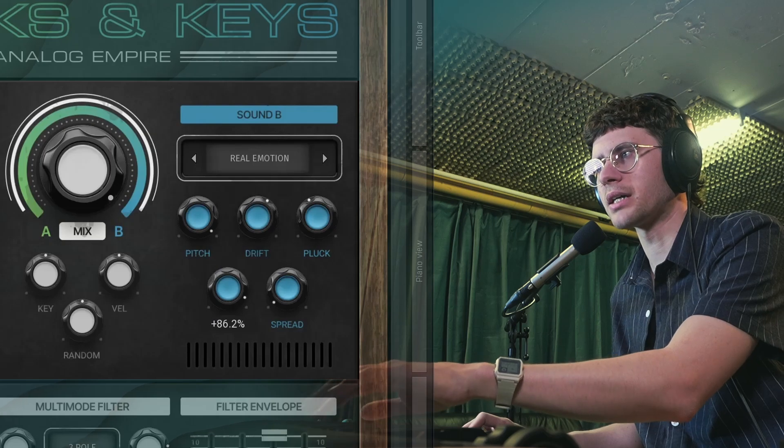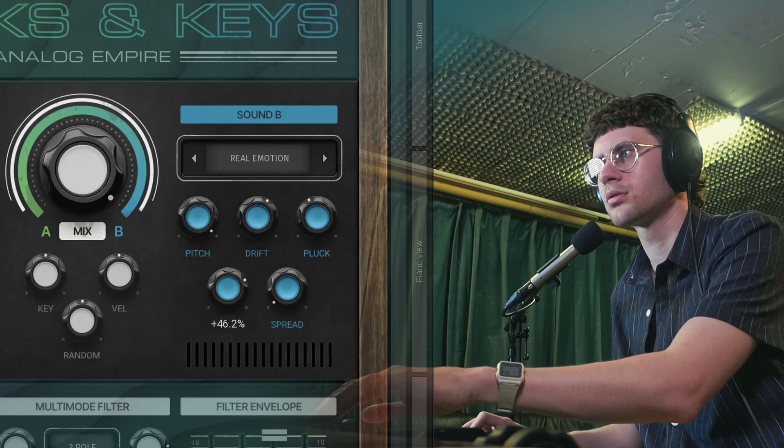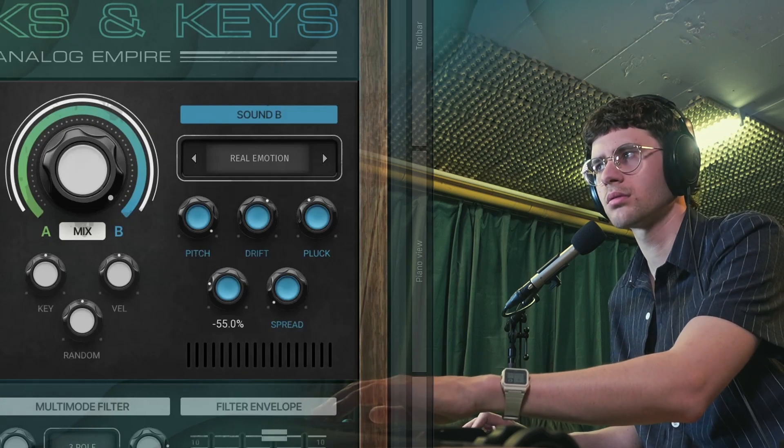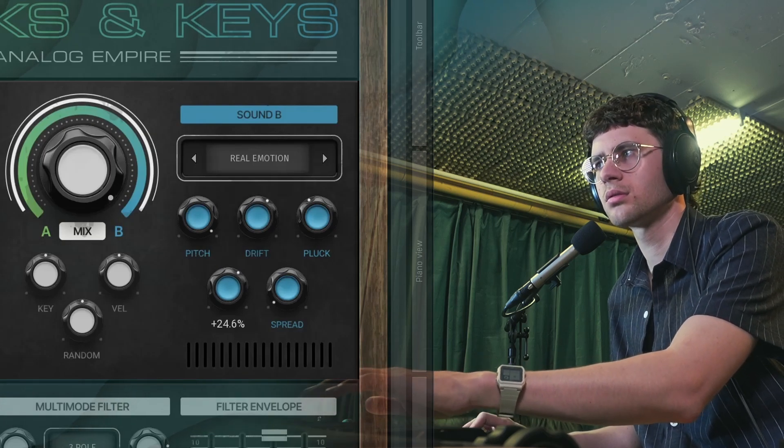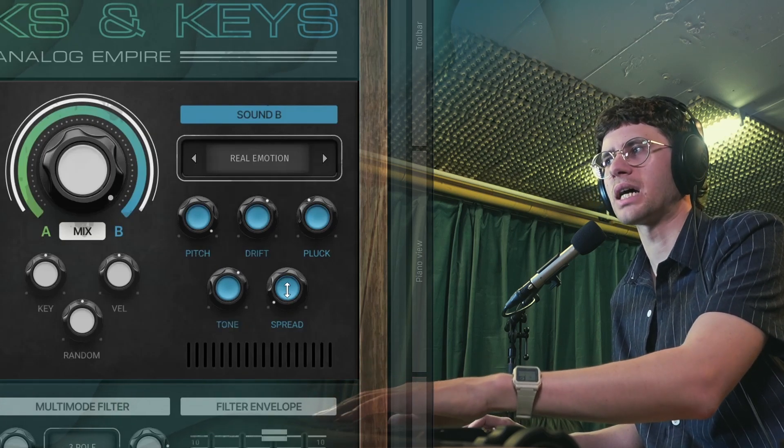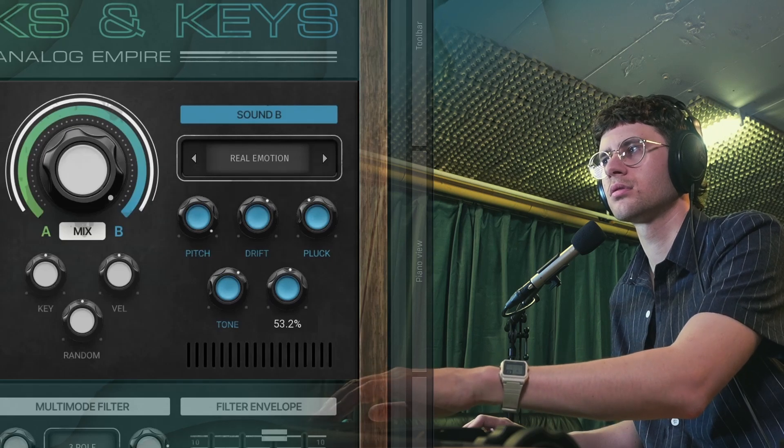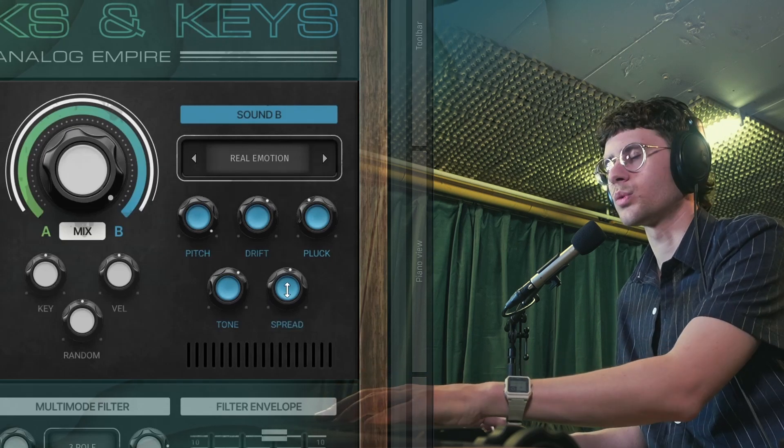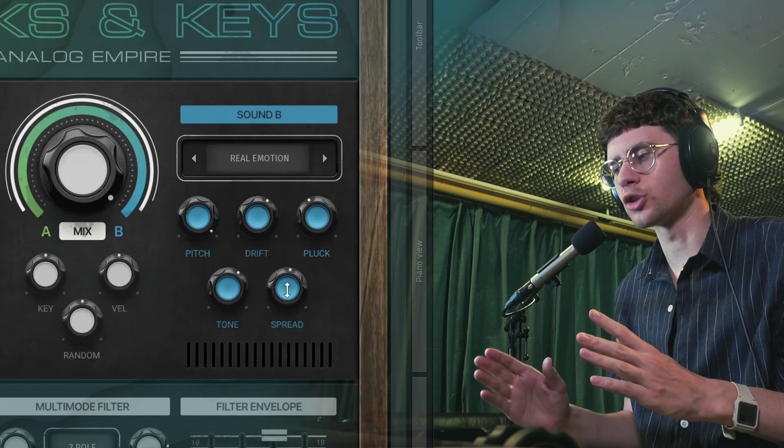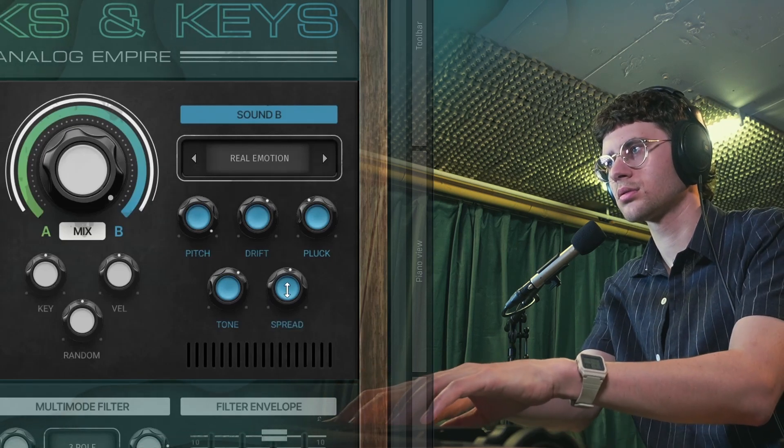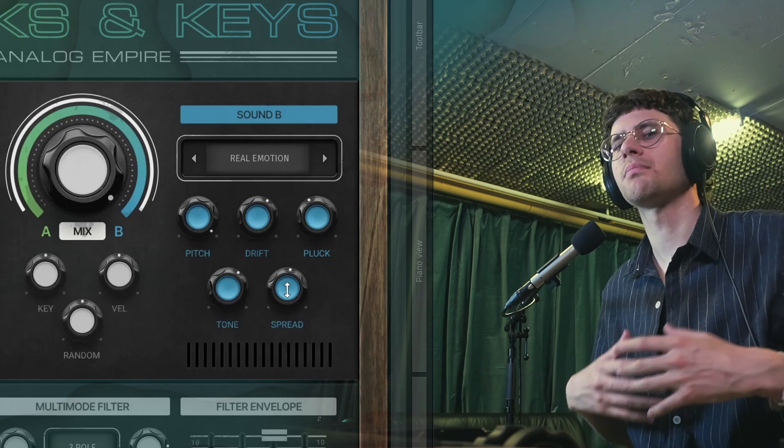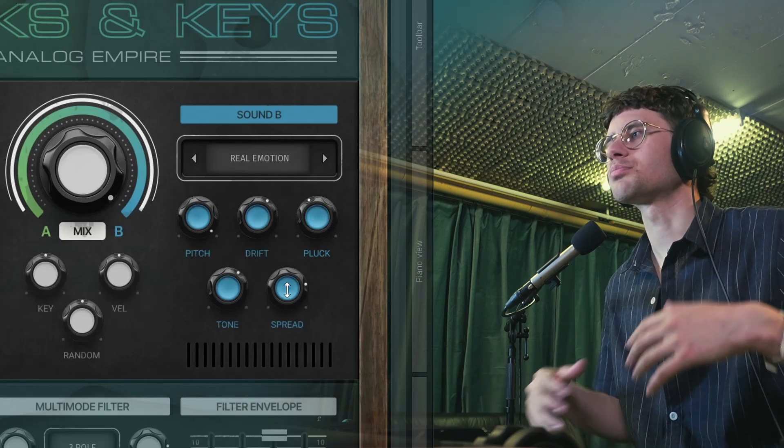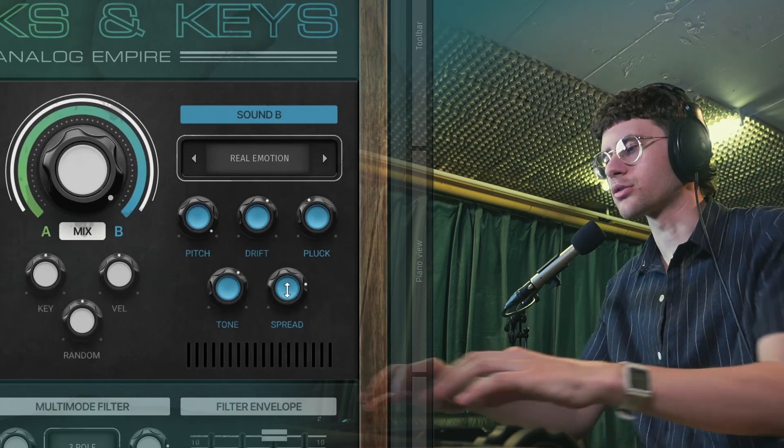Make it brighter or a bit darker. And spread, which does random panning per note. So if you play multiple notes, it gives it a really nice spread across the stereo spectrum.